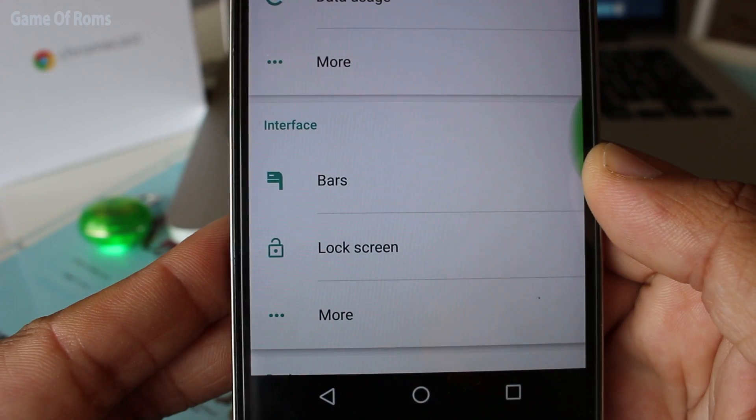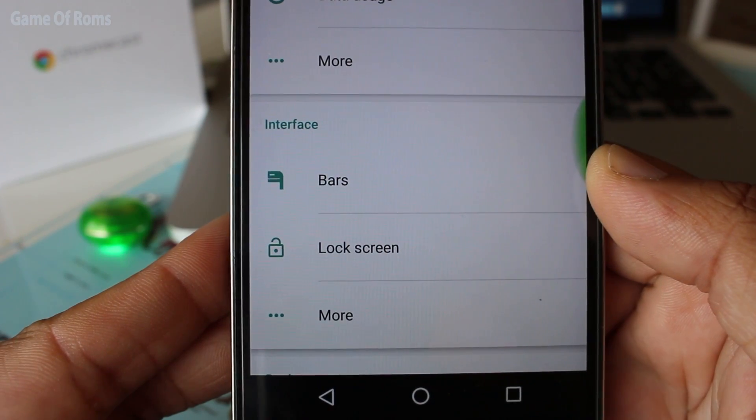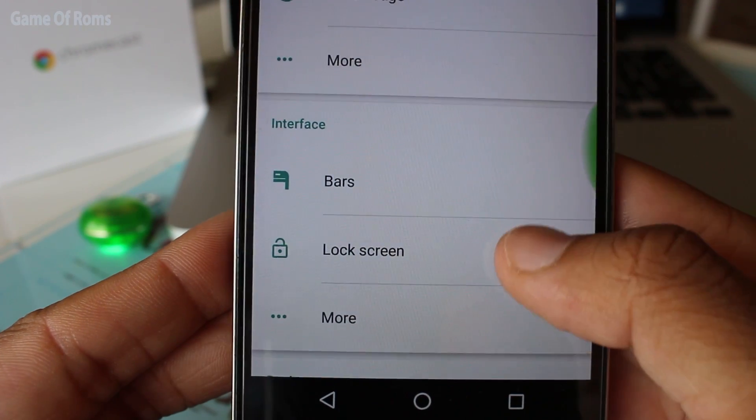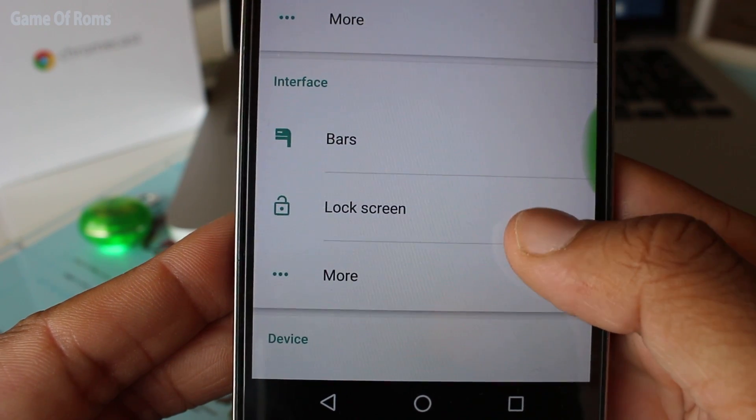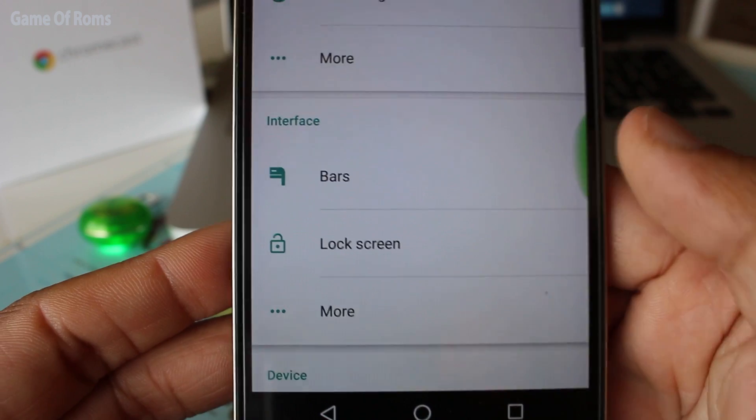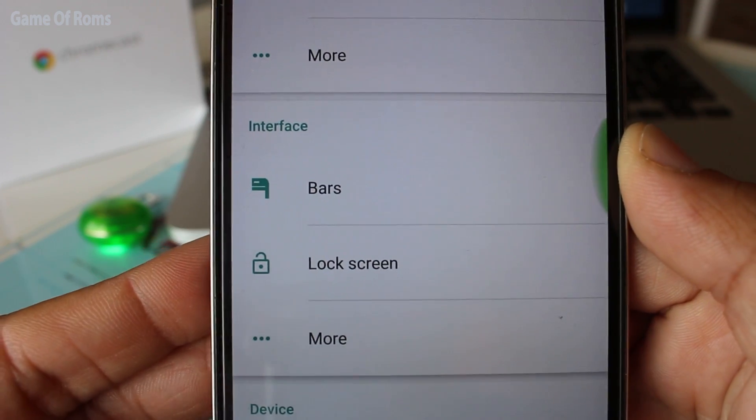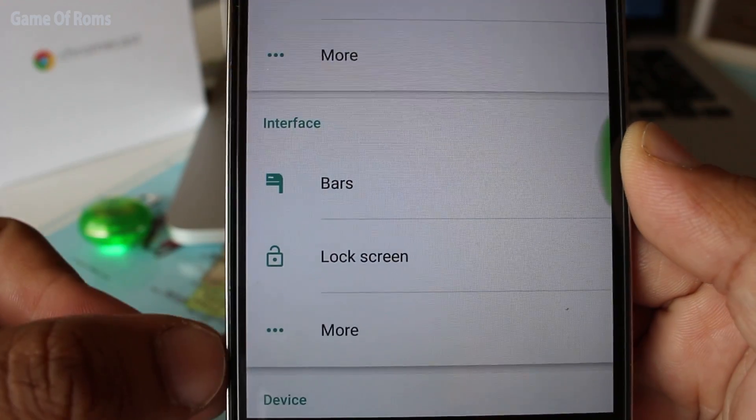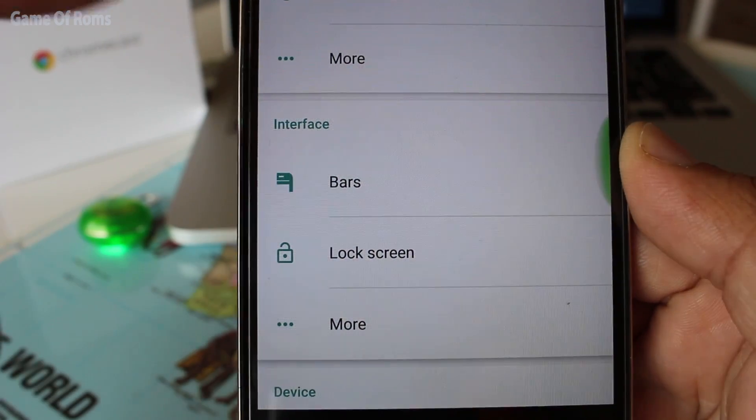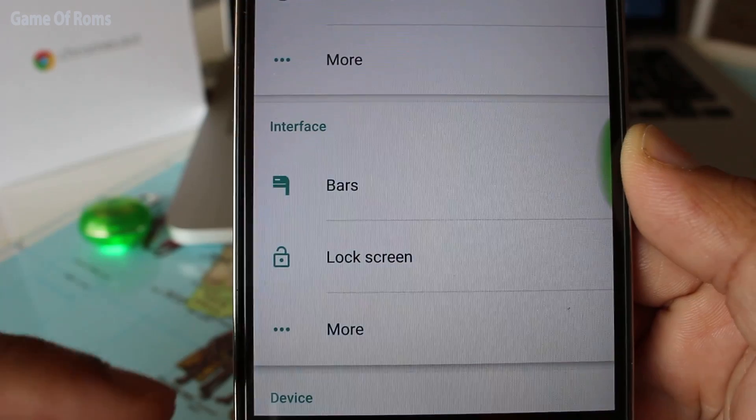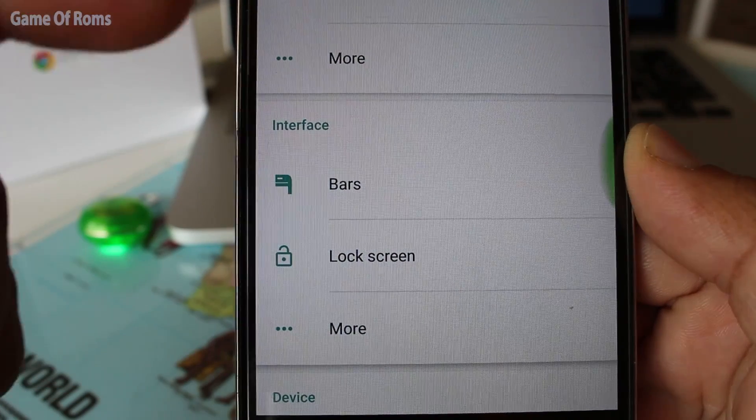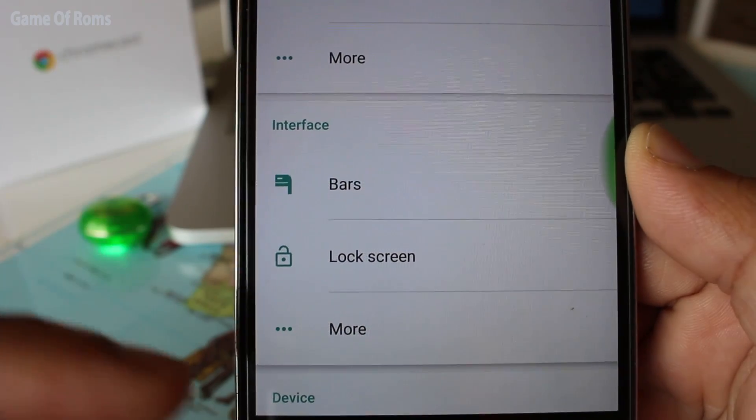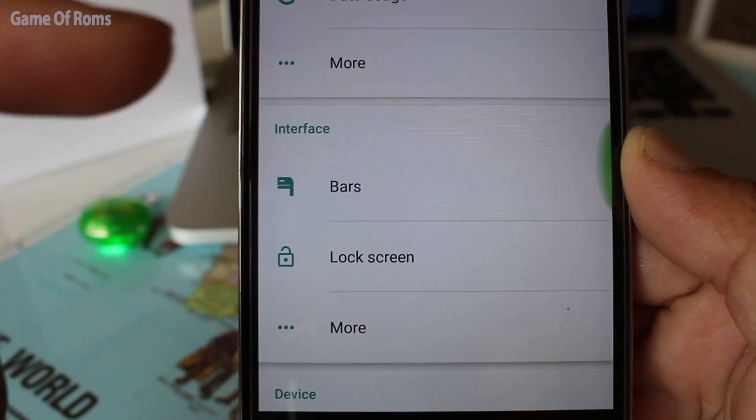It's got three main tabs for customization: Bars, lock screen, and more. Well, they could have named it something else, but who cares? Now we have two more.